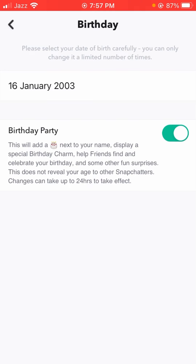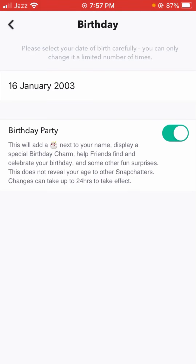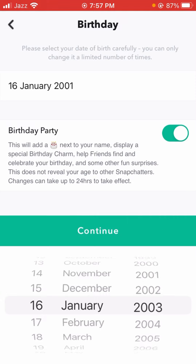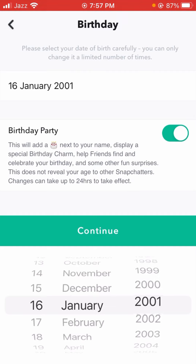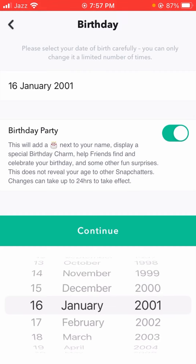Here, you have to type in the box — for example, January 16, 2003. Simply tap on it, and you will see that from here you can change your birthday. I have changed my birthday as you can see.